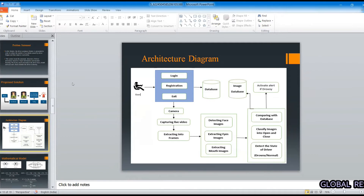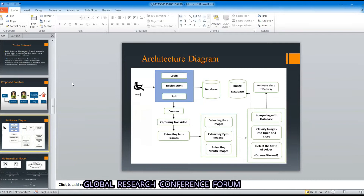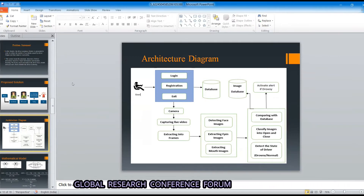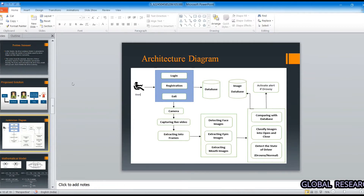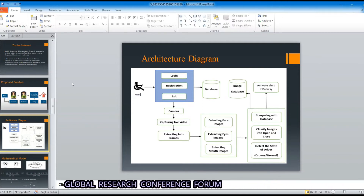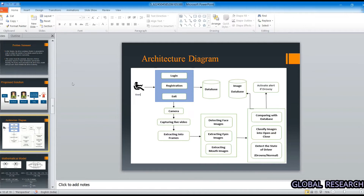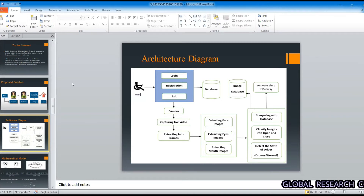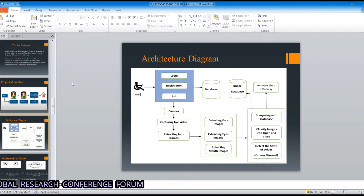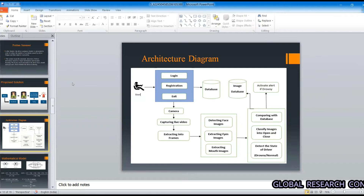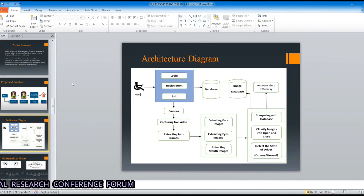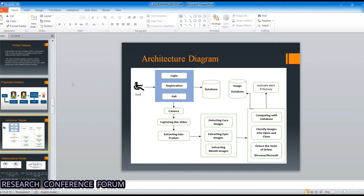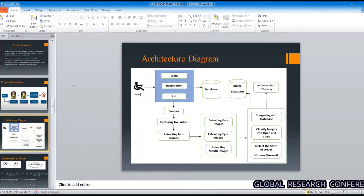In the architecture diagram, the user must first log in or register to our system. After successful login, the system starts working. The camera begins capturing live video of the driver at specific intervals, extracts the video into frames, and using the Haar Cascade algorithm detects the driver's face and extracts mouth and eye images. Those images are compared with the image dataset using a Convolutional Neural Network, which classifies them into categories like open or closed to detect the driver's state. If the driver is in a drowsy state, the system issues an alert; if in a normal state, the process repeats.